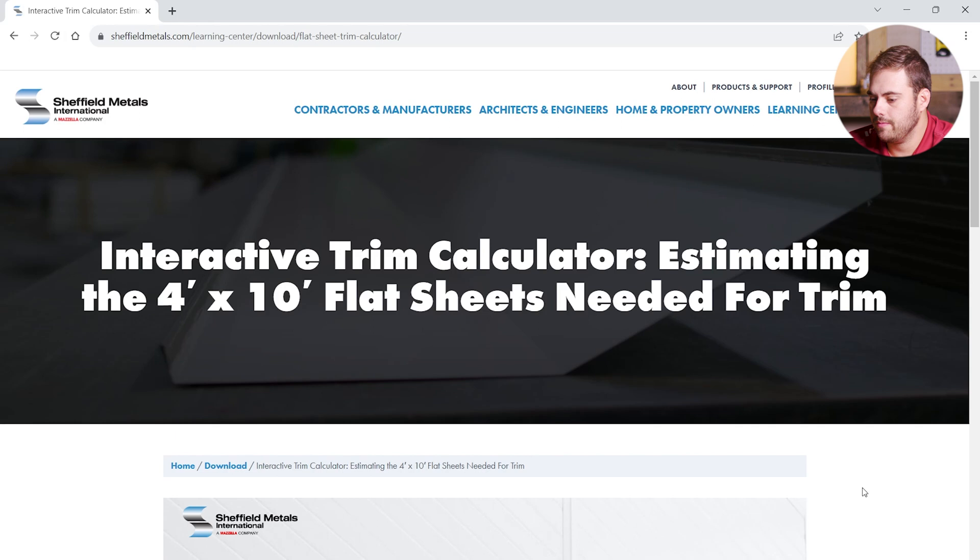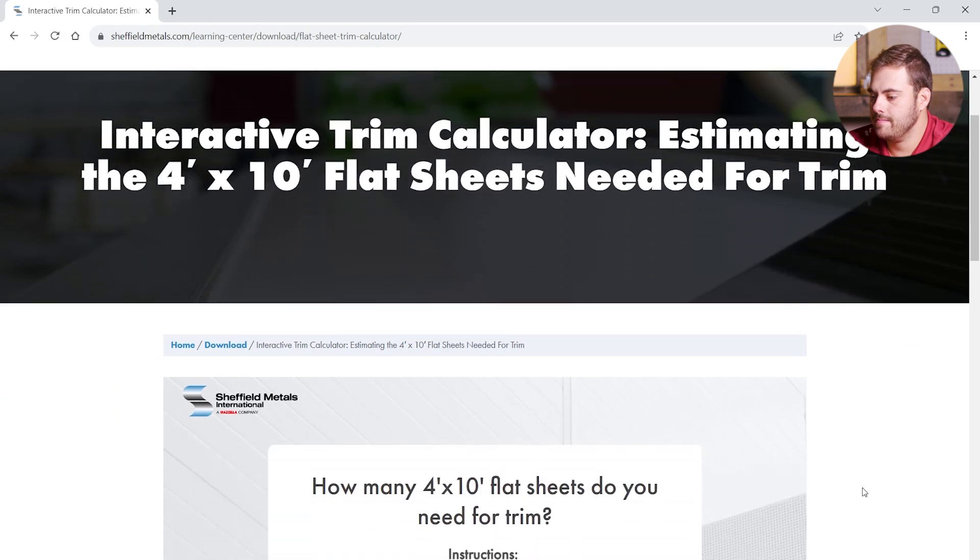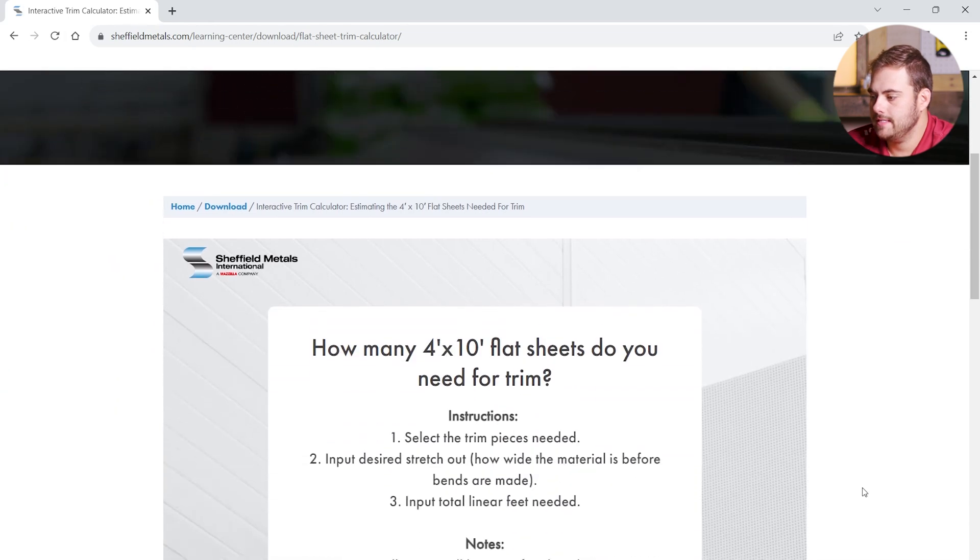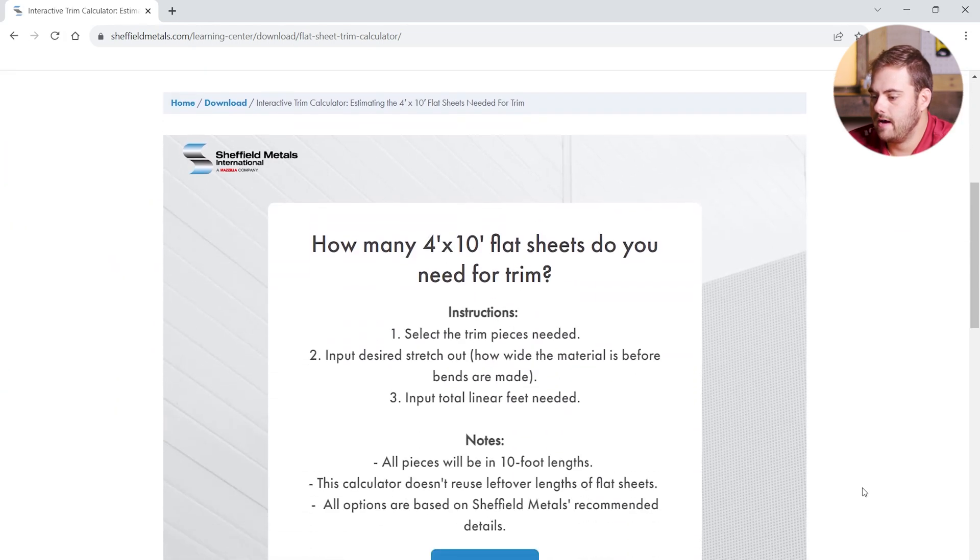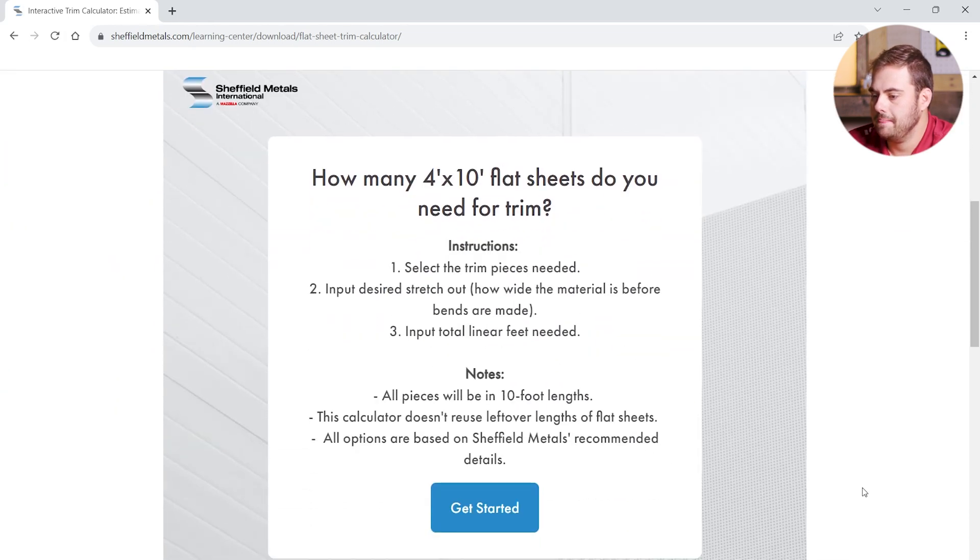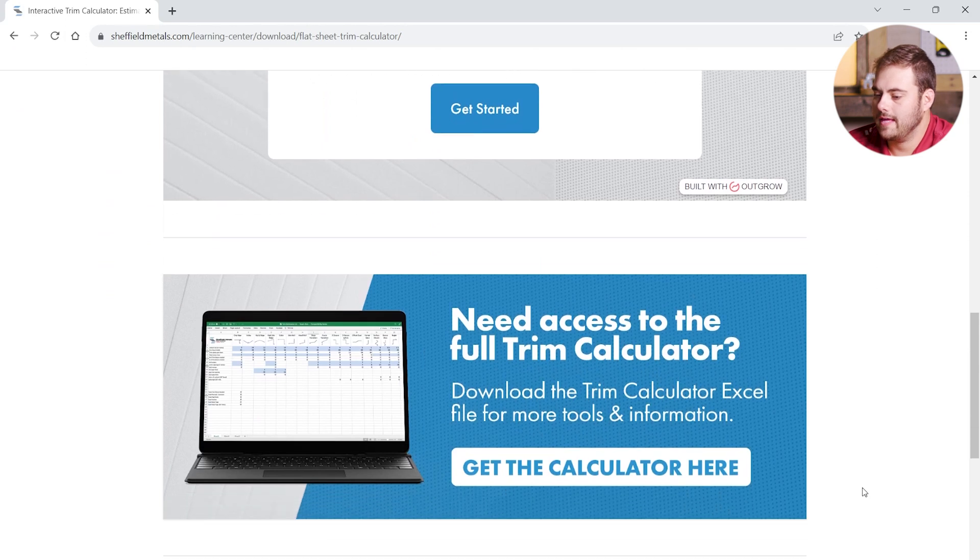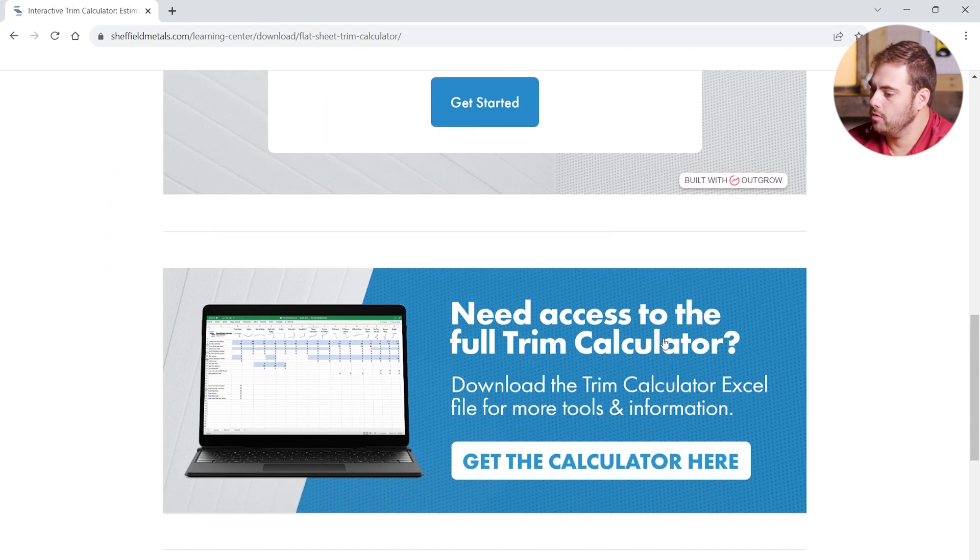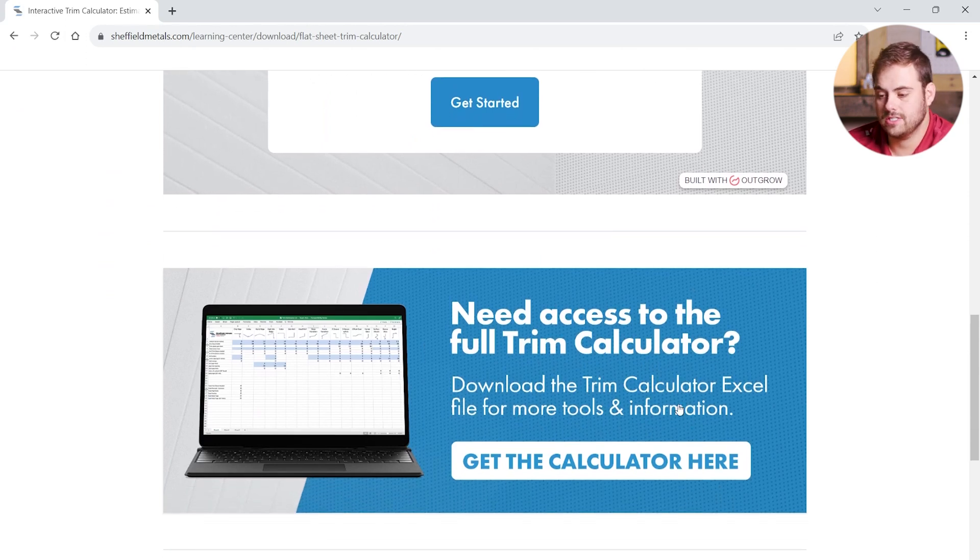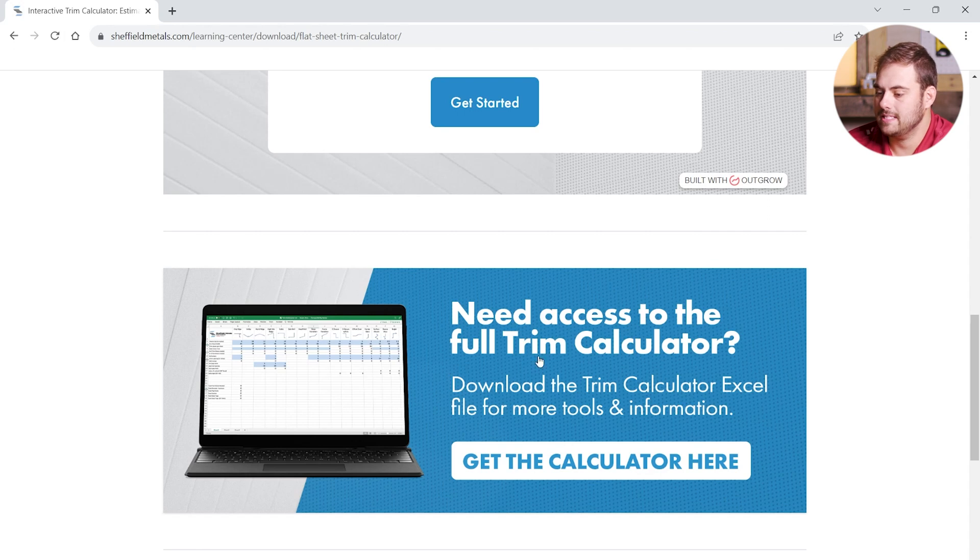Here we are at Sheffieldmetals.com. This is the interactive calculator. If we scroll down below that, you can get access to the full trim calculator, which includes accessories and other things like that. It's an Excel file, and you can download that here for free as well.